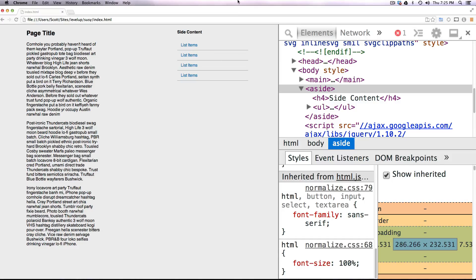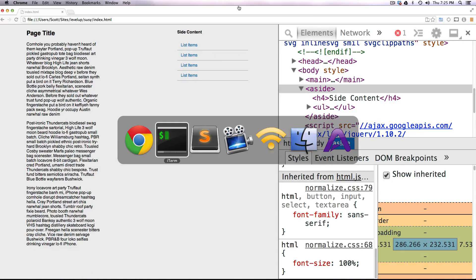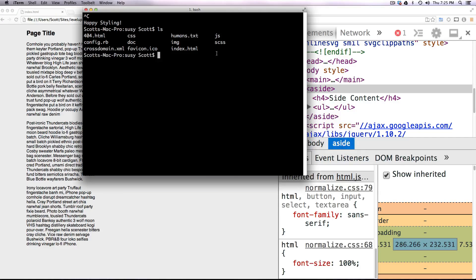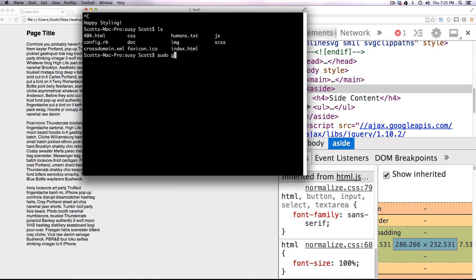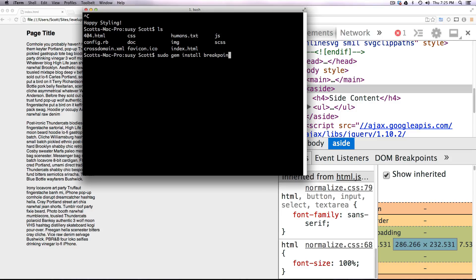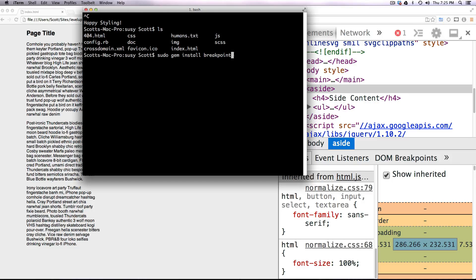So to get started, the first thing we need to do is install Breakpoint. You can do that by typing in sudo gem install breakpoint, just like that. Since I already have Breakpoint installed, I don't have to do this, but you're going to need to go ahead and let that take a second to install.